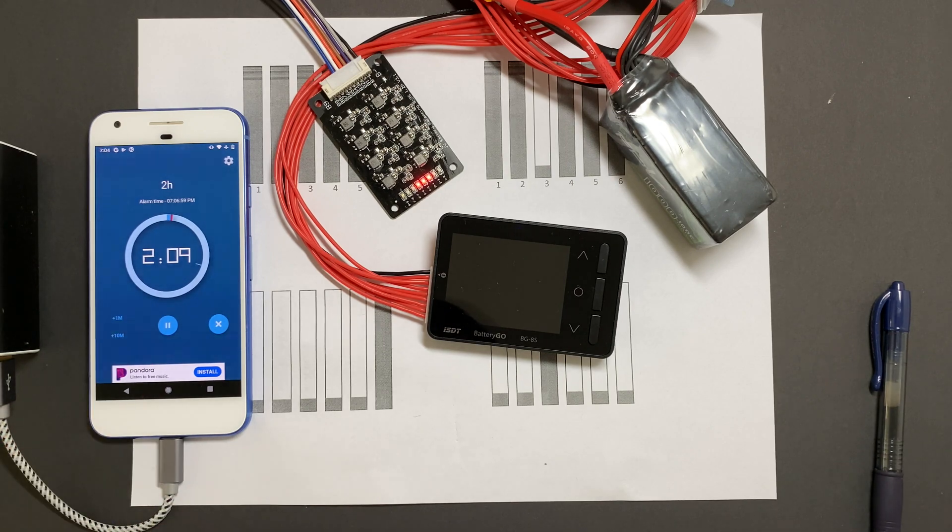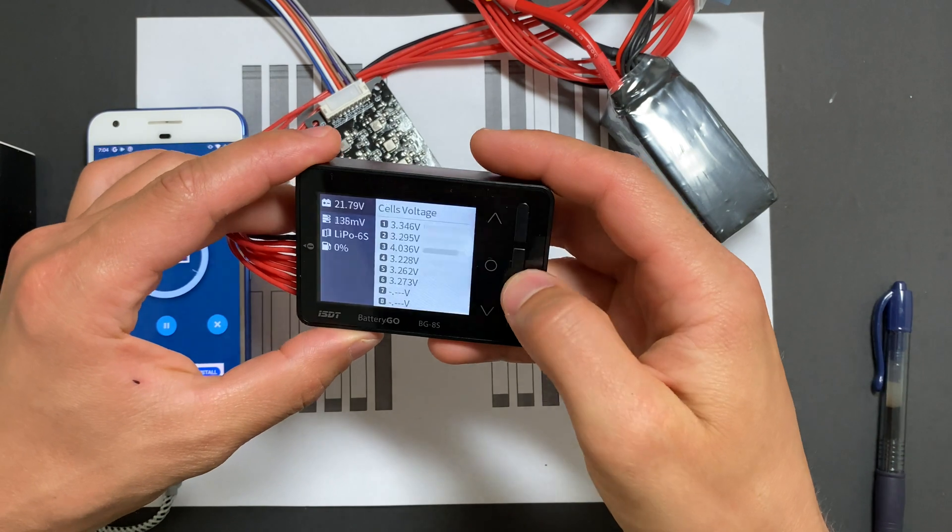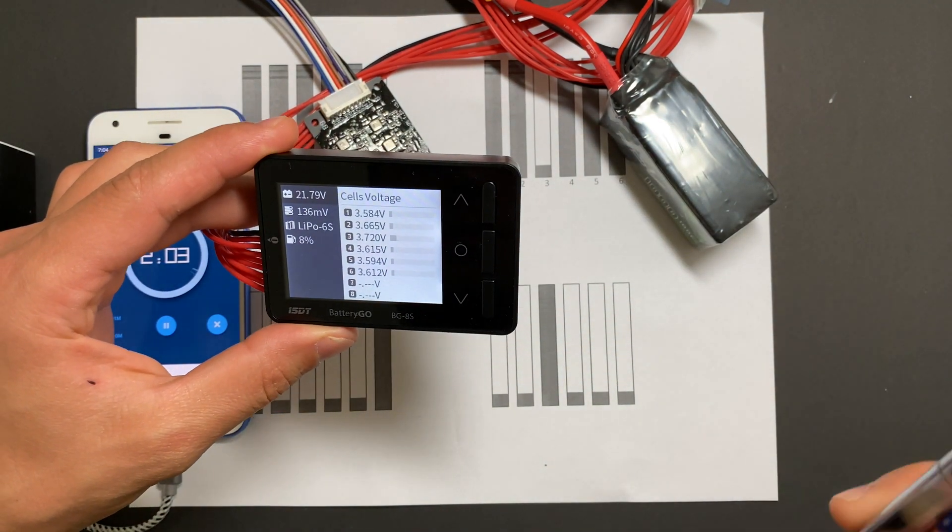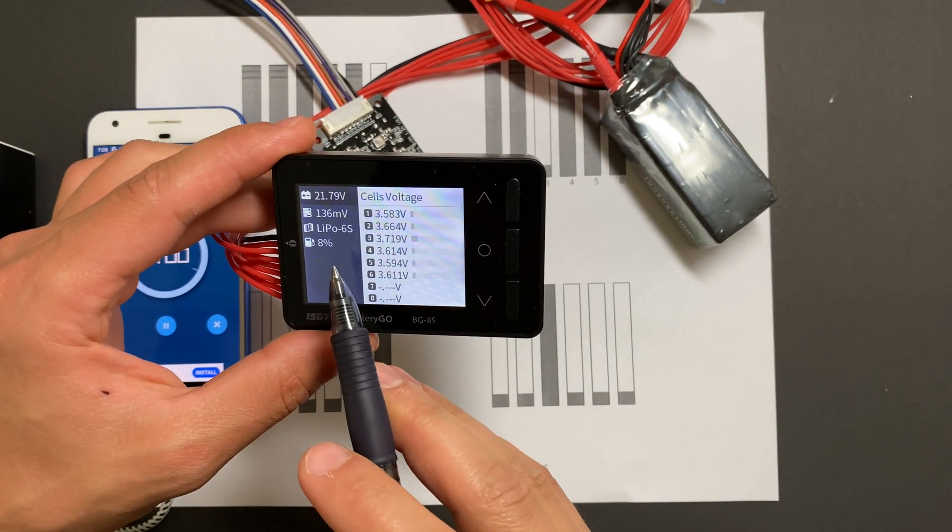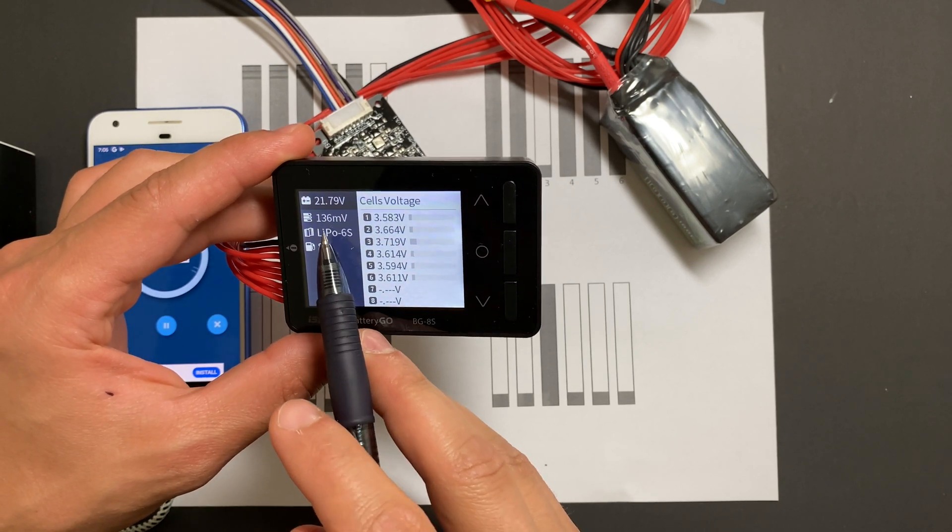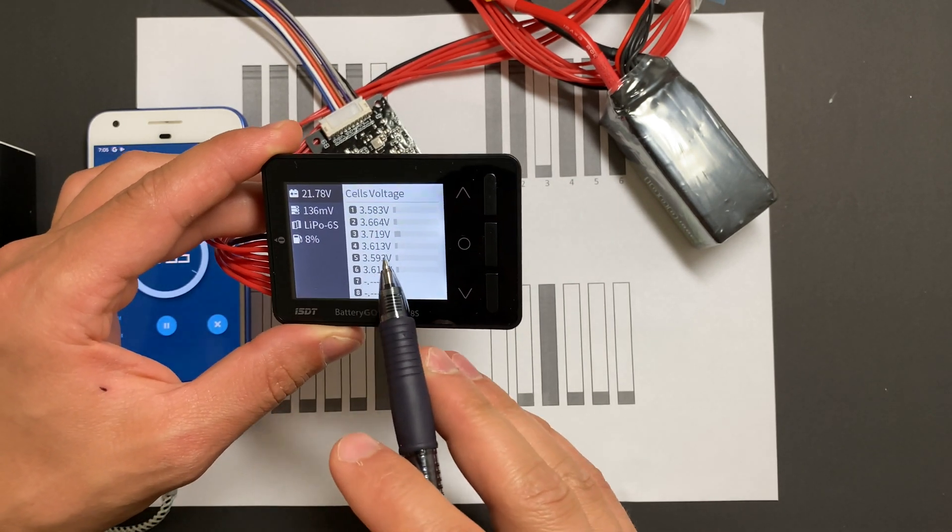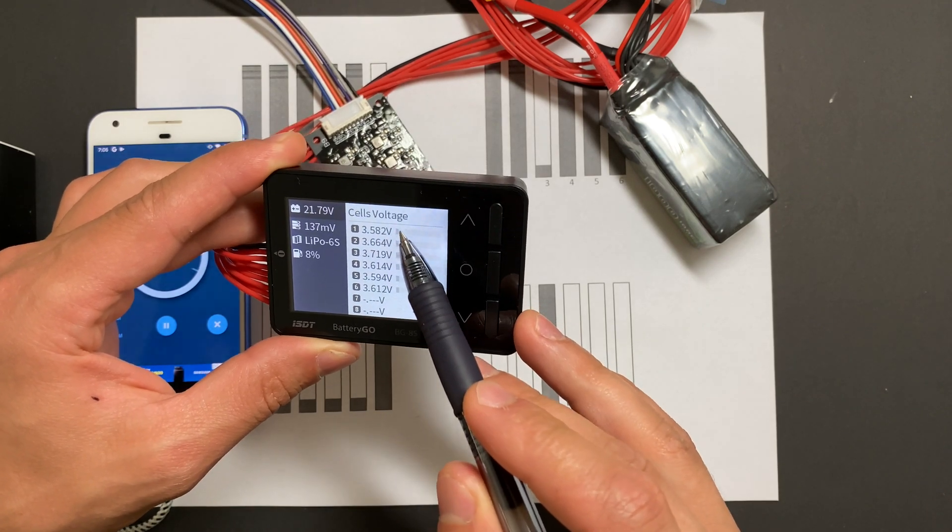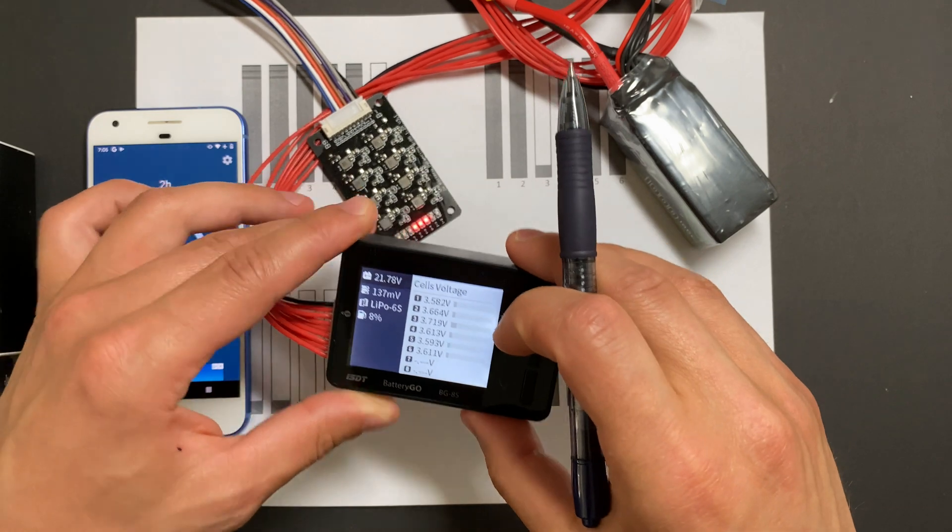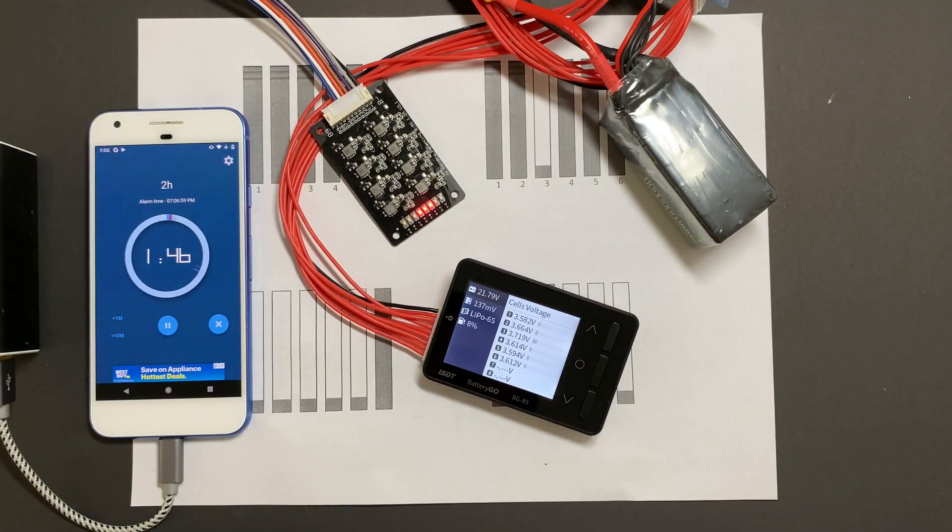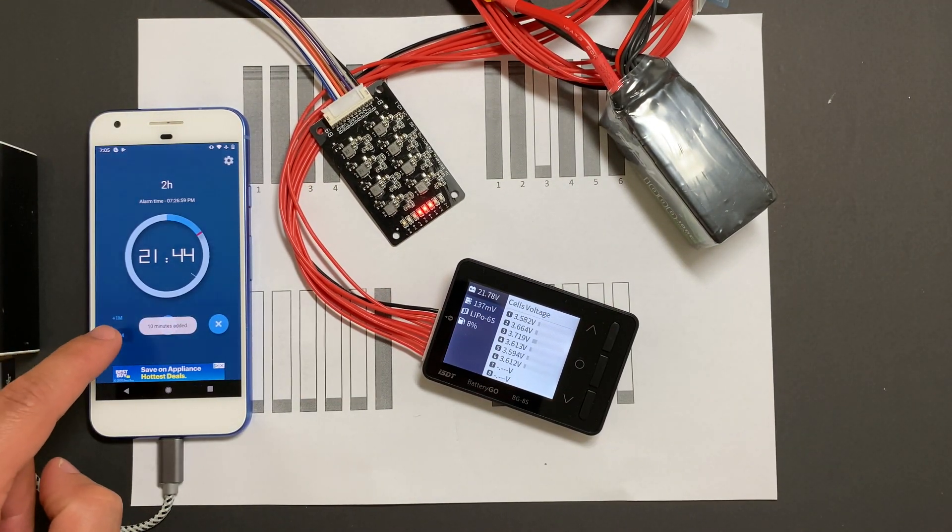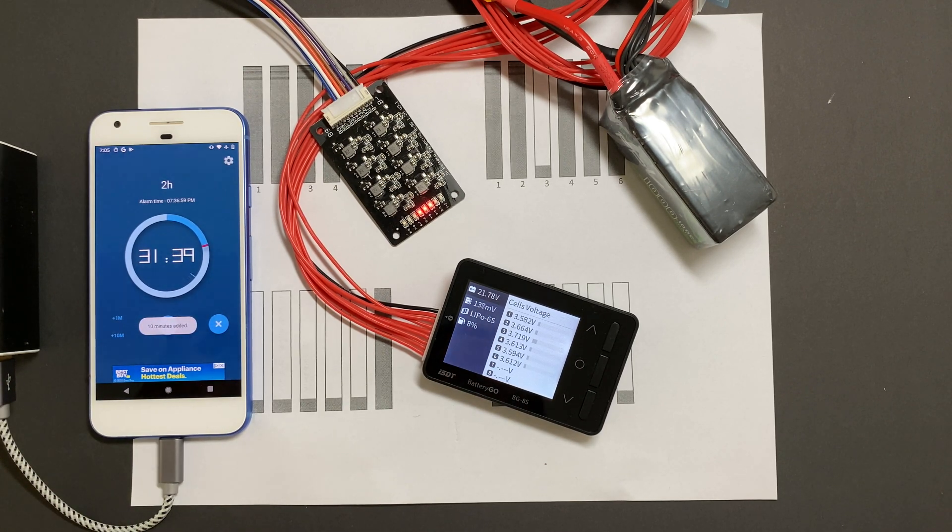Time is almost up for test number four, but looks like we're still balancing and let's see where we are. Actually, it's doing pretty good. We have at this time 136 millivolts voltage difference, and it looks like voltage from the cell was distributed about equally across cells, but it's still balancing. So let's give maybe 30 more minutes and see what we'll get.